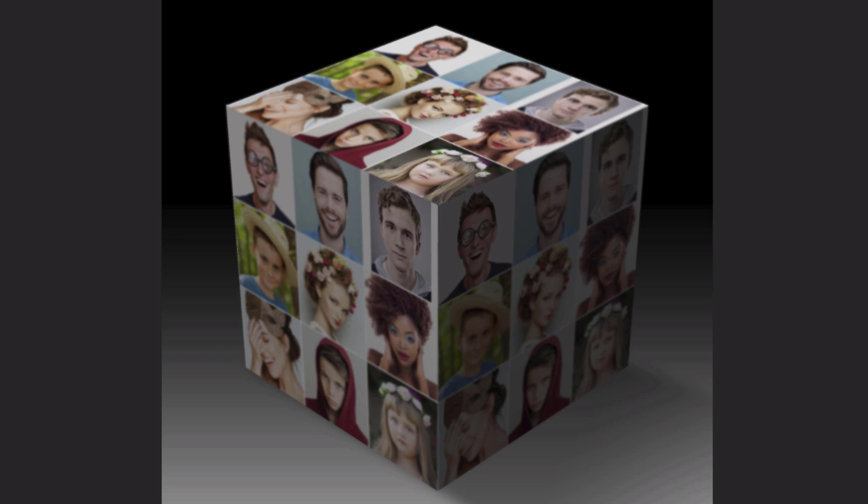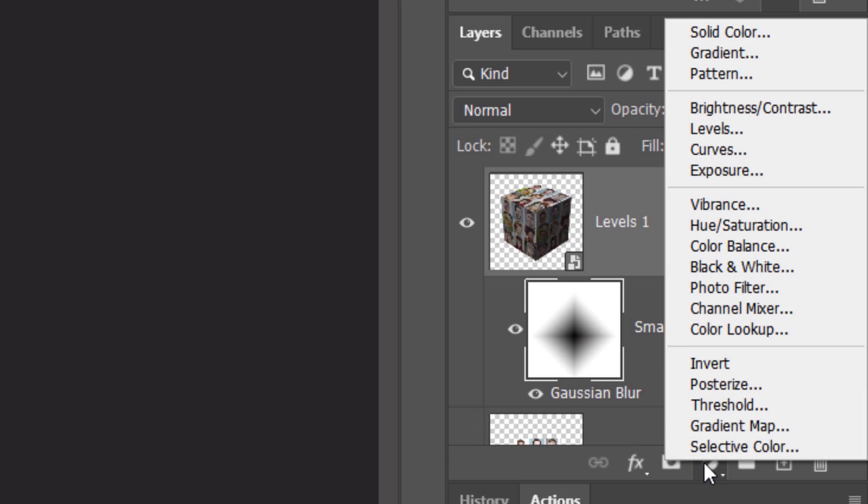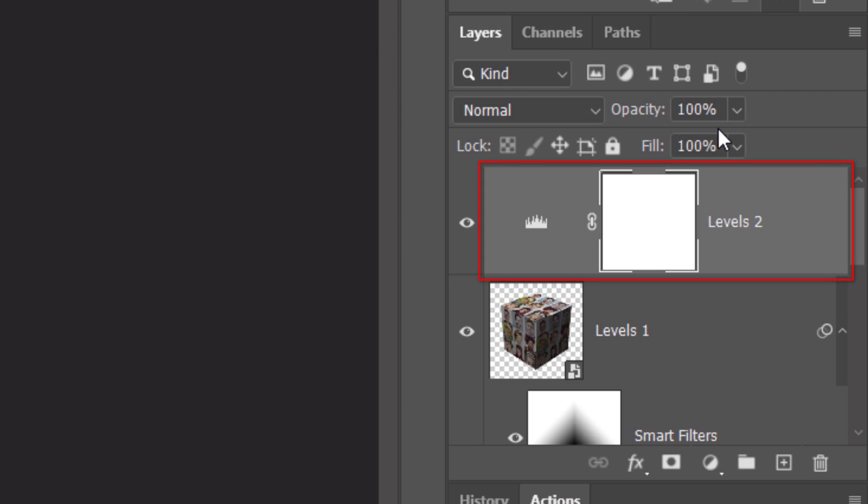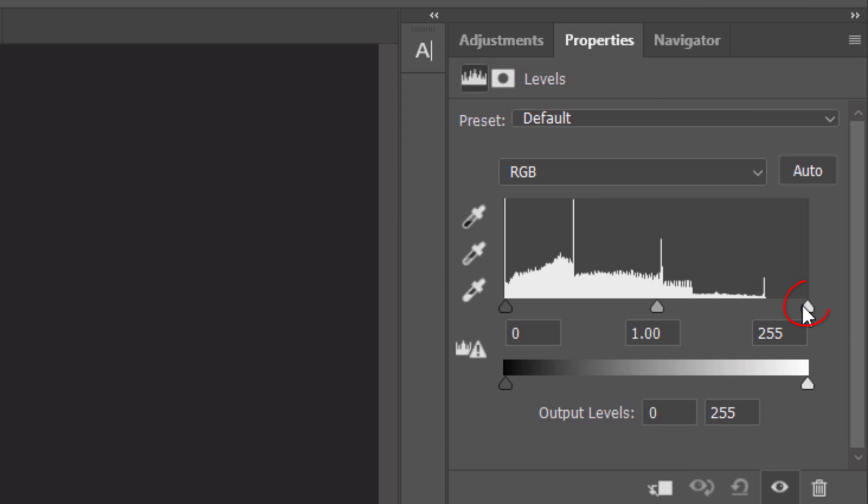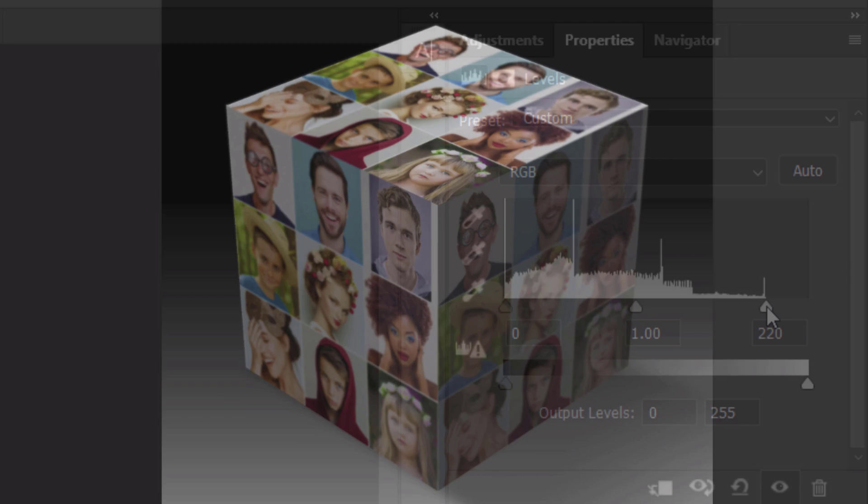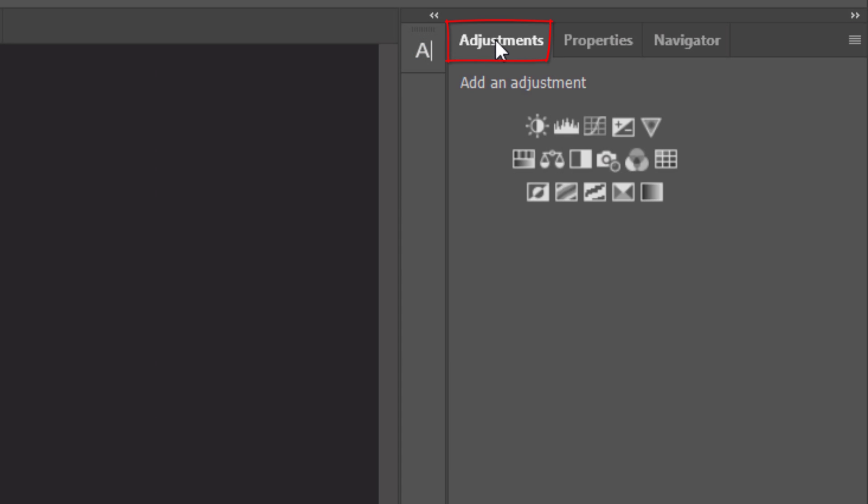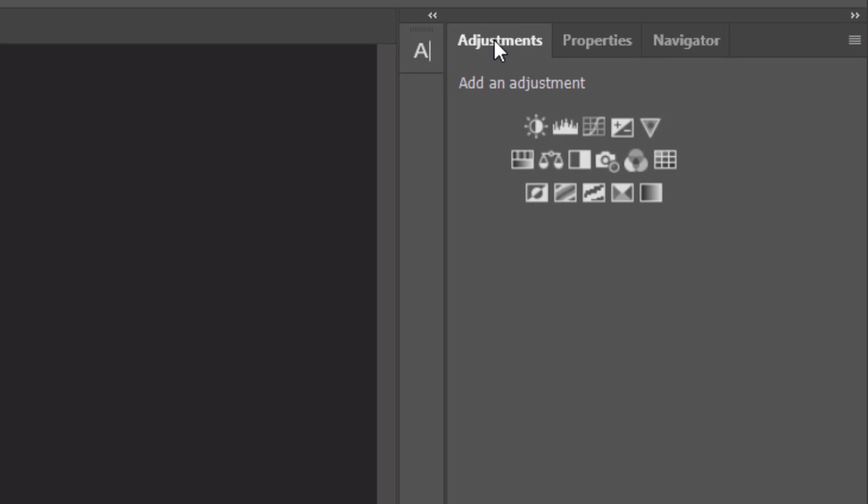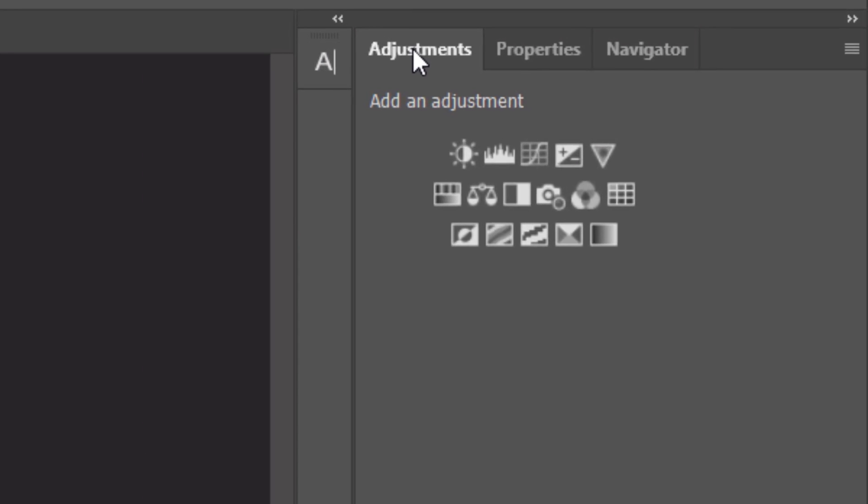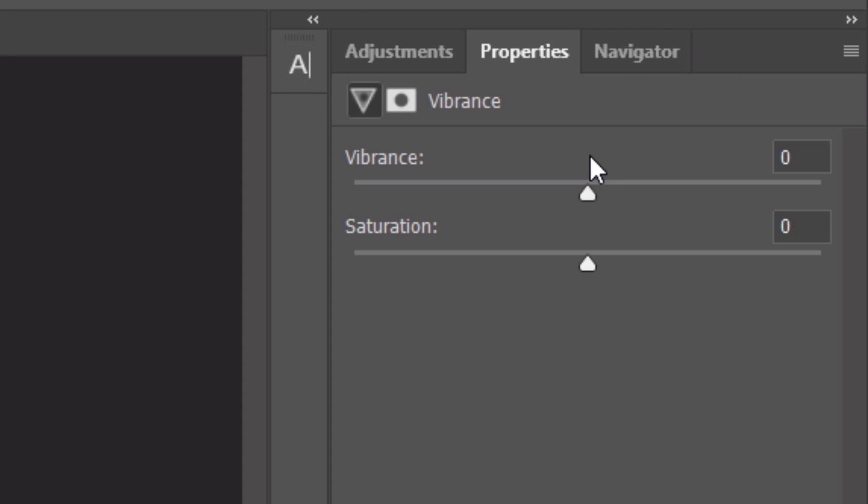Next, we'll brighten our entire image. Click the adjustment layer icon and click Levels. Drag the input white level to 220 or just type it in. Next, we'll increase its color vibrancy. Open the Adjustments panel and drag the vibrance all the way to the right.